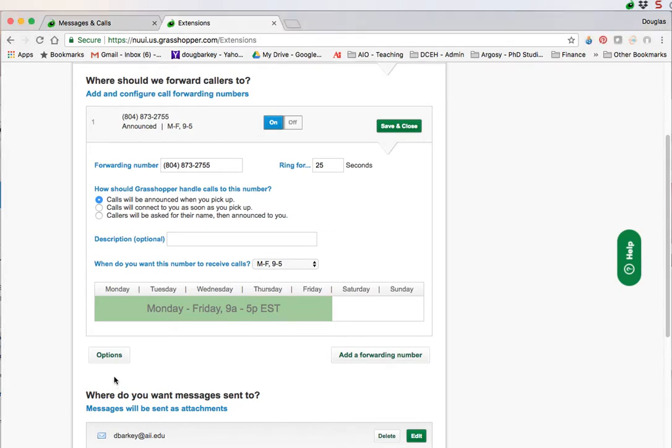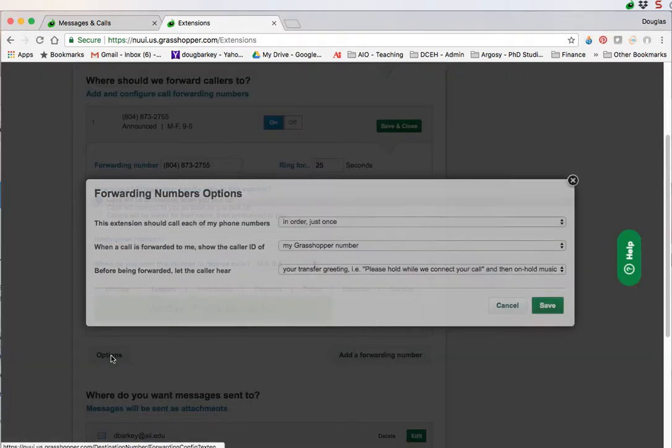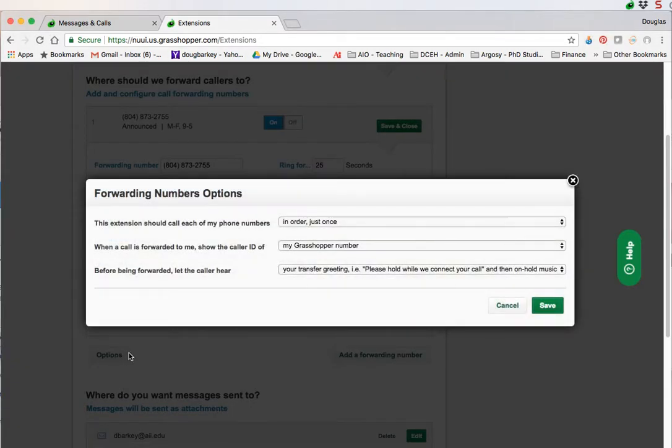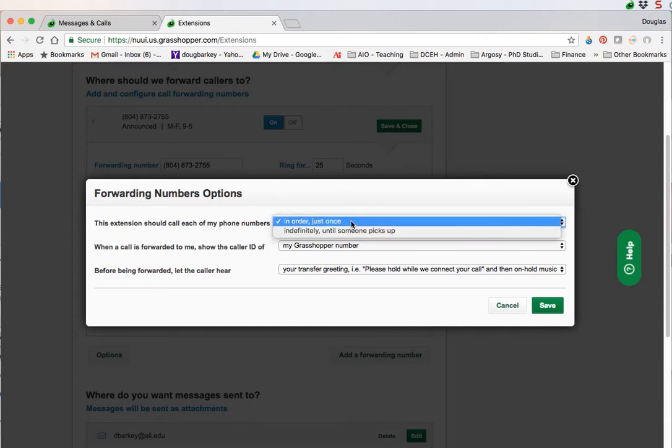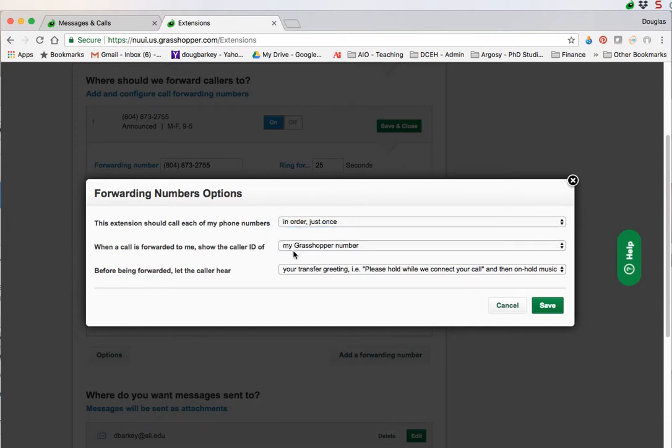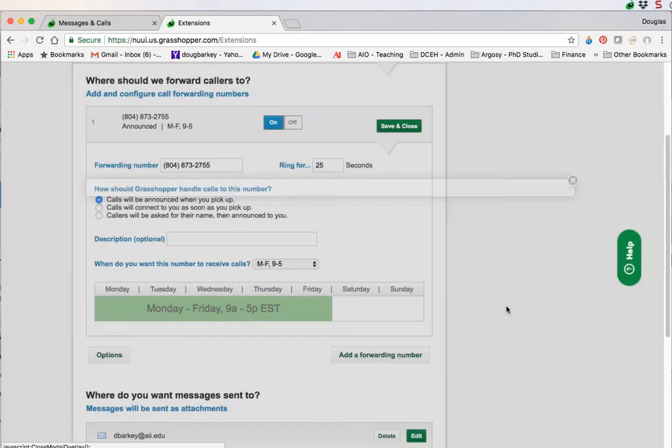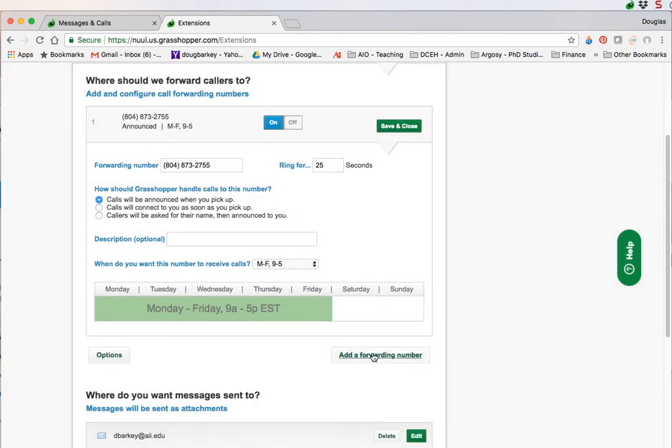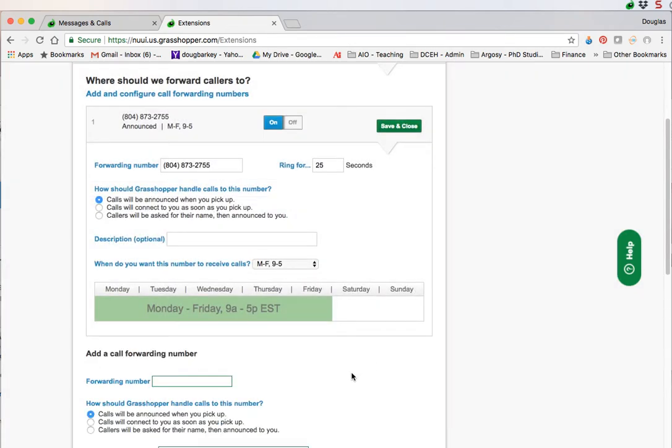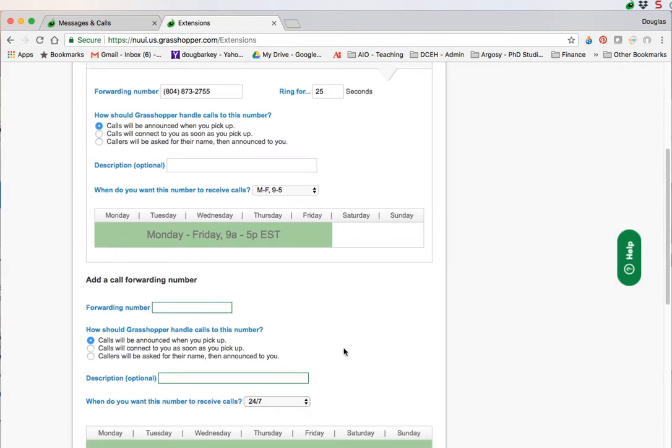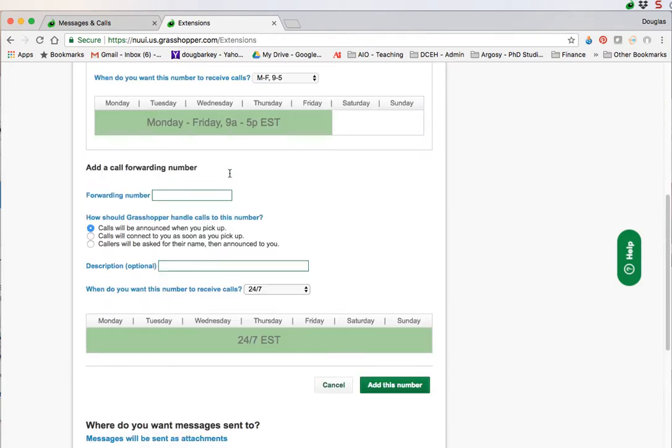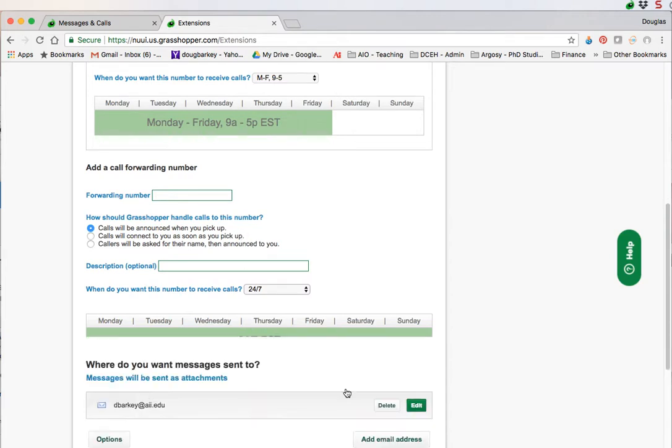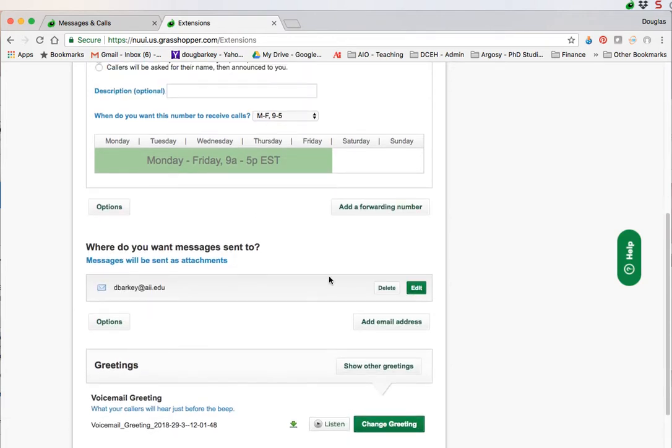The way you do that is you click options and then you can set up how you want it to happen. It'll go until someone picks up, show the call ID of the Grasshopper number not your own number and then it'll play the standard greeting. To add a number just click add forwarding number and it basically duplicates what you've set up here for the second number. You type in your number and set up how you would like it to call you. I'm going to cancel. I don't really have a second phone to set up.